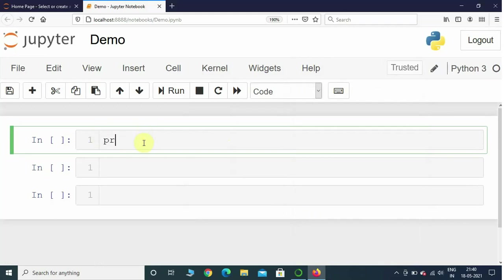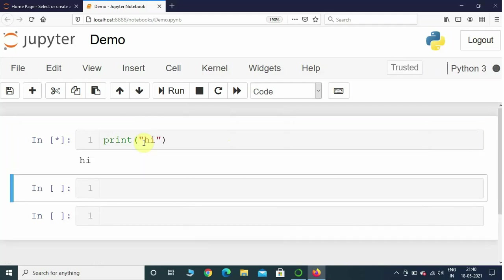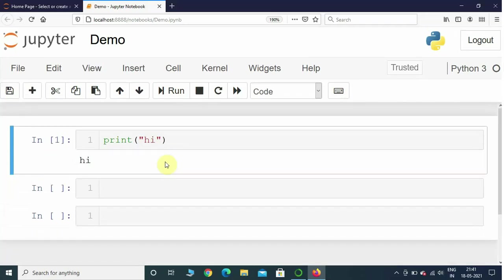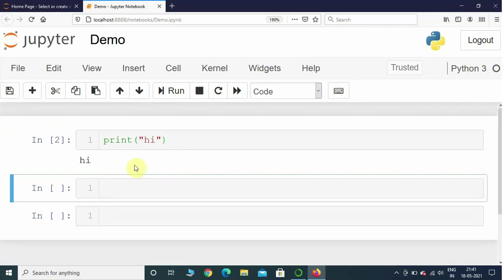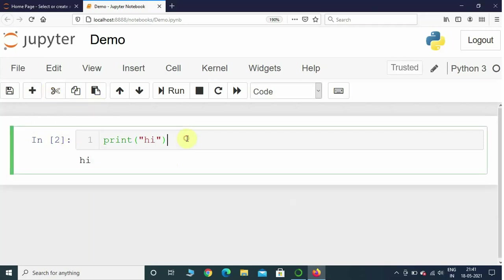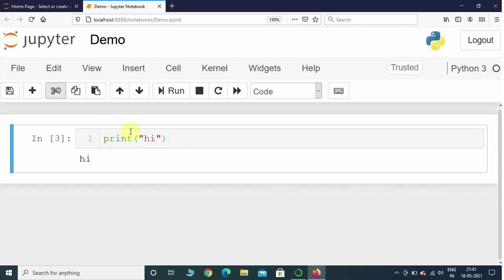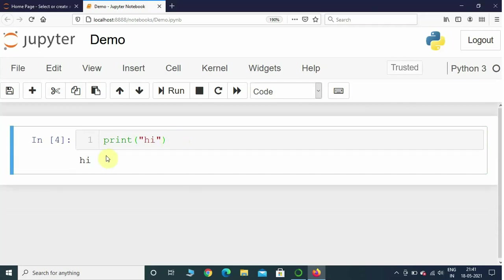If you want to write Python code, you can just type "print hi". If you press Shift+Enter it is going to execute it and display the output below the cell. Shift+Enter also creates a new cell. If you press Ctrl+Enter, it is going to execute only that cell and it is not going to create a new cell.